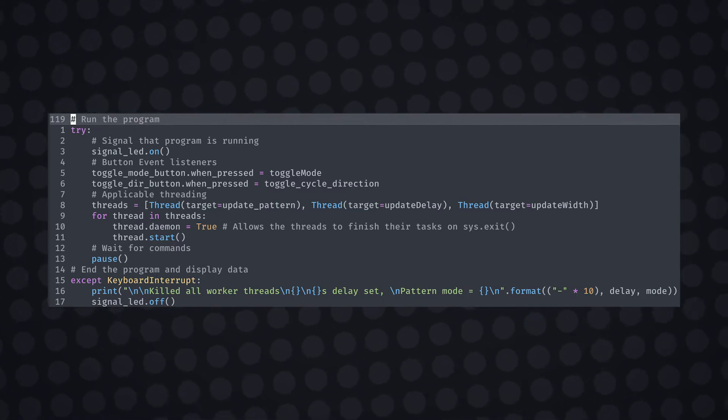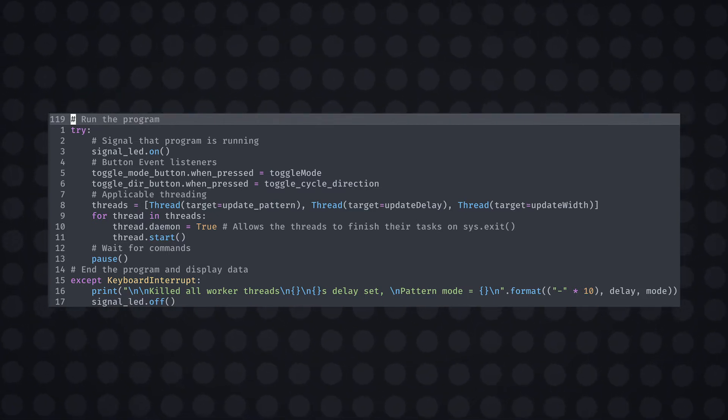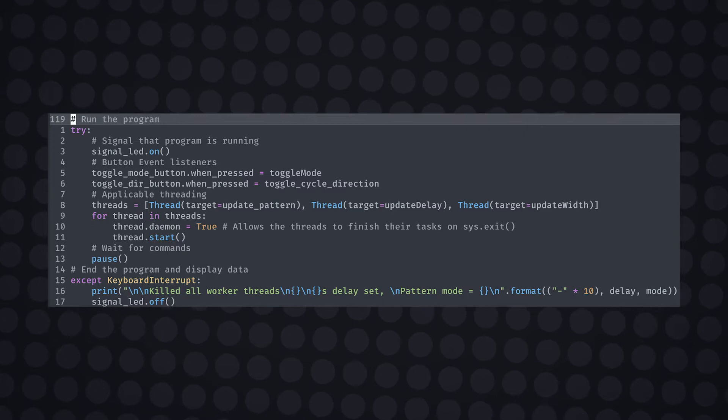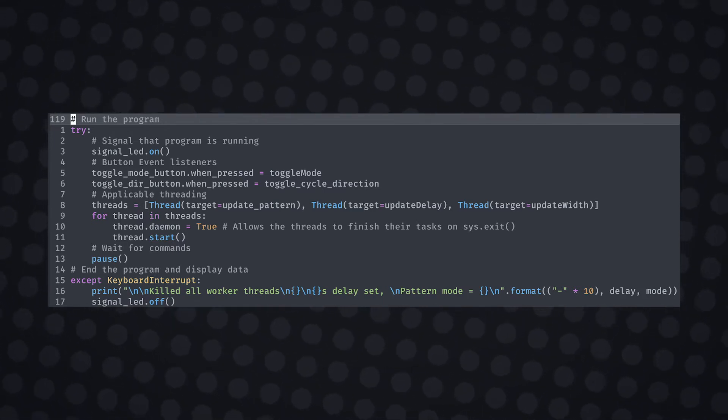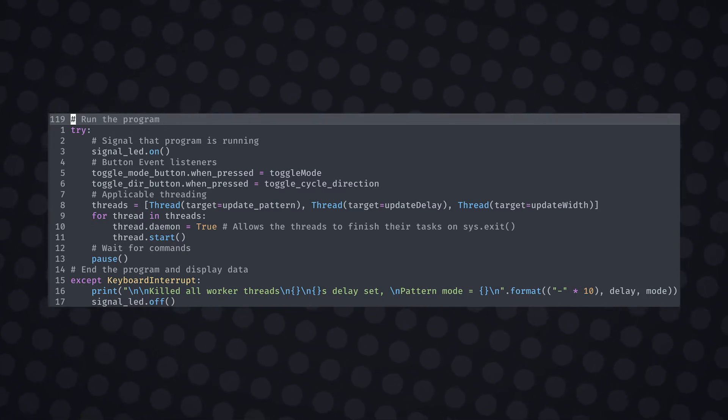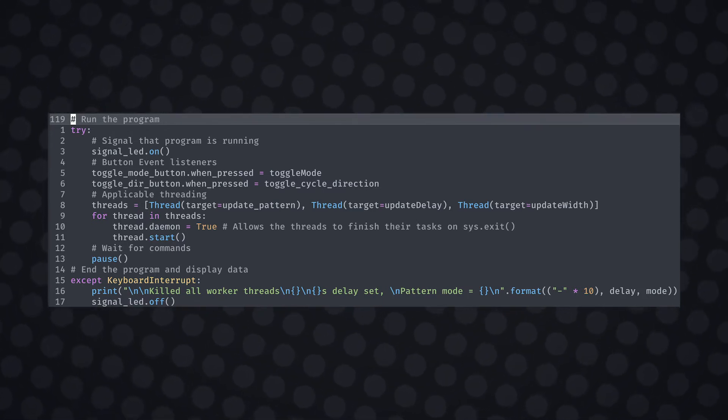We also have to make sure that these threads are daemons as this will allow for the threads to stop when the program has stopped. We'll use the pause function to ensure that the program continues to listen for new events such as a click of a button.